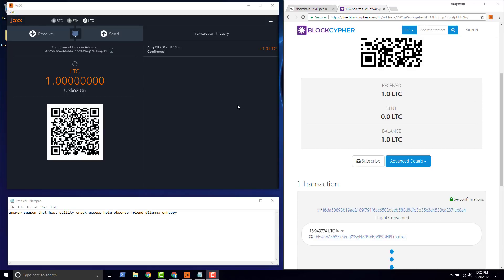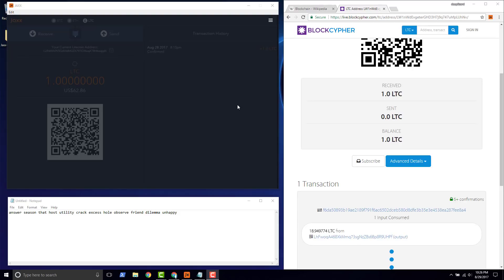We did semi-successfully back up our wallet and we were able to restore it, we just had a display issue. For the time being please subscribe, like this video, comment, make suggestions on future videos and support this DeepLizard channel. We appreciate it, thank you.